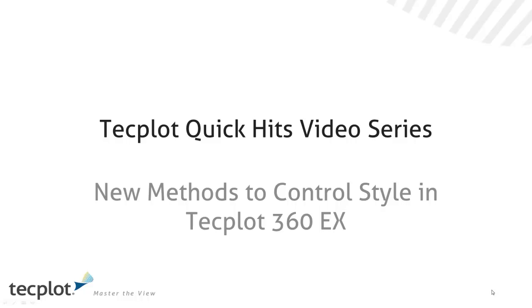Welcome to this edition of TechPlot Quick Hits video series. We're going to be talking about new methods for controlling style in TechPlot 360 EX.